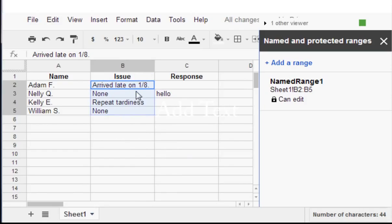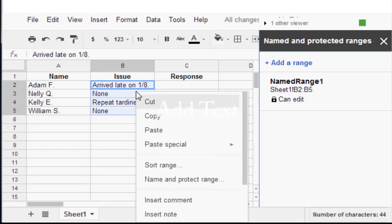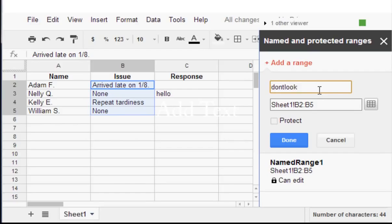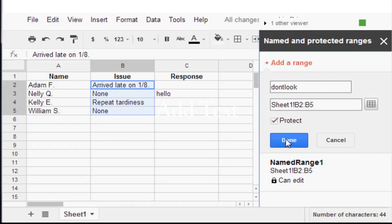You right-click and you choose name and protect range. Now I'm just going to name it Don't Look. This is a range that I had already selected. I'm going to check protect and I'm going to say done.